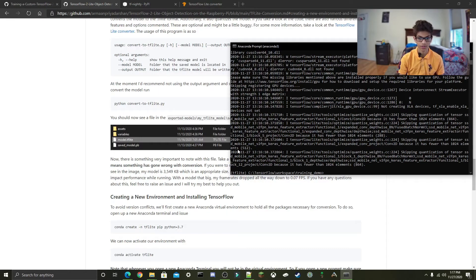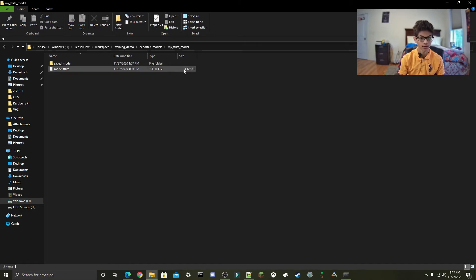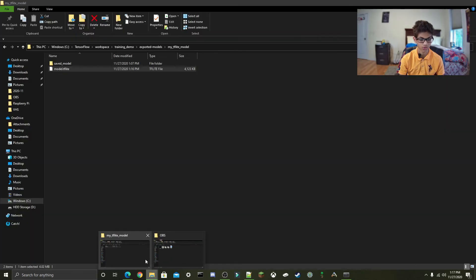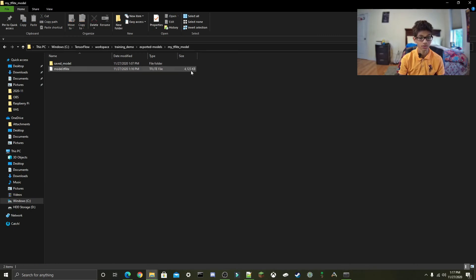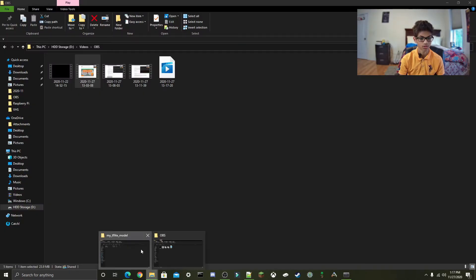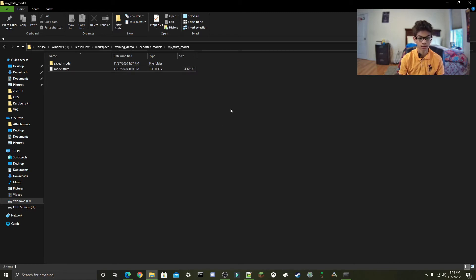Once this finishes running, you should get a success output. Inside your TFLite model folder, you should have your model.tflite. Something to note here is the size of this file — if it's 1 kilobyte, something has definitely gone wrong, because currently there are a lot of errors happening with TensorFlow Lite conversion. The size will determine if your file is working and also how fast your model runs on the Raspberry Pi. My model.tflite is only 4,000 kilobytes, which is an appropriate size. You shouldn't get anything too big, like 121,000 kilobytes, or too small, like 1 kilobyte.